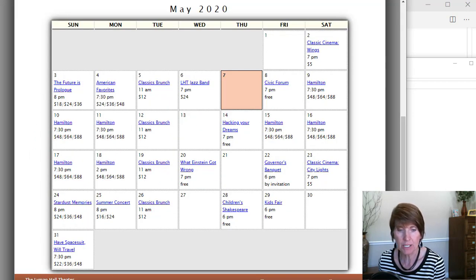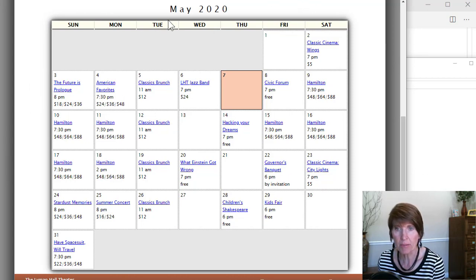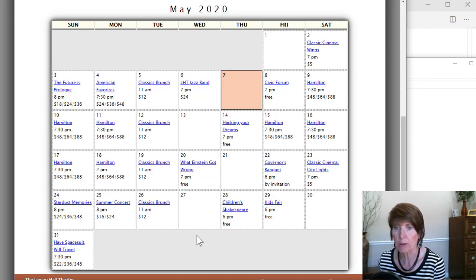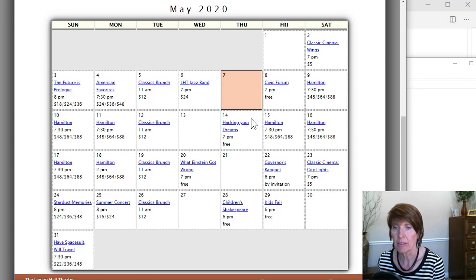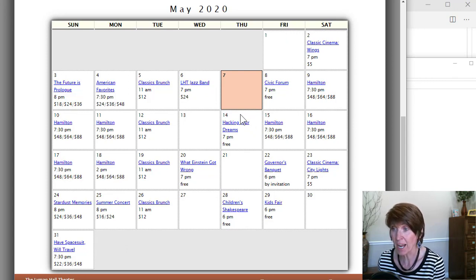When we get done, it's going to be a complete calendar, and it'll display the current month at the top, the days in the right places for that particular month and year, and it will highlight the current day. So that's our goal and where we're headed.